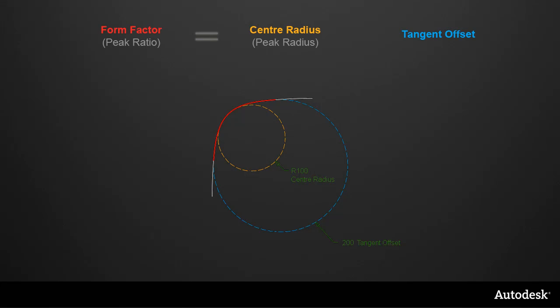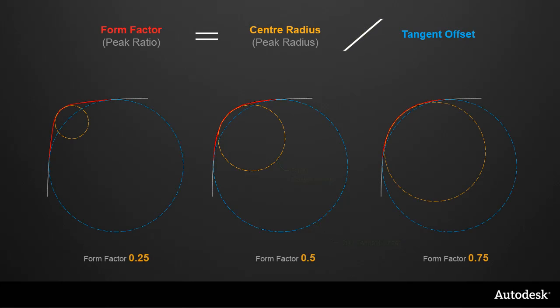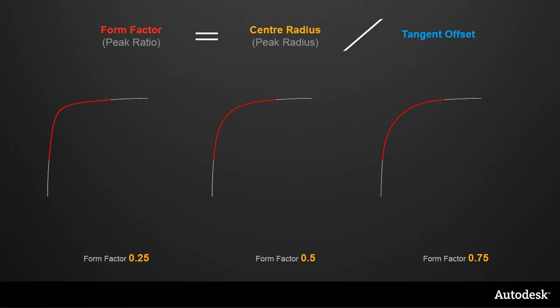These two values are related by the form factor, which was previously called the Peak Ratio. And if we have a look at some examples, you can see how that ratio of the two values creates different fillet shapes.